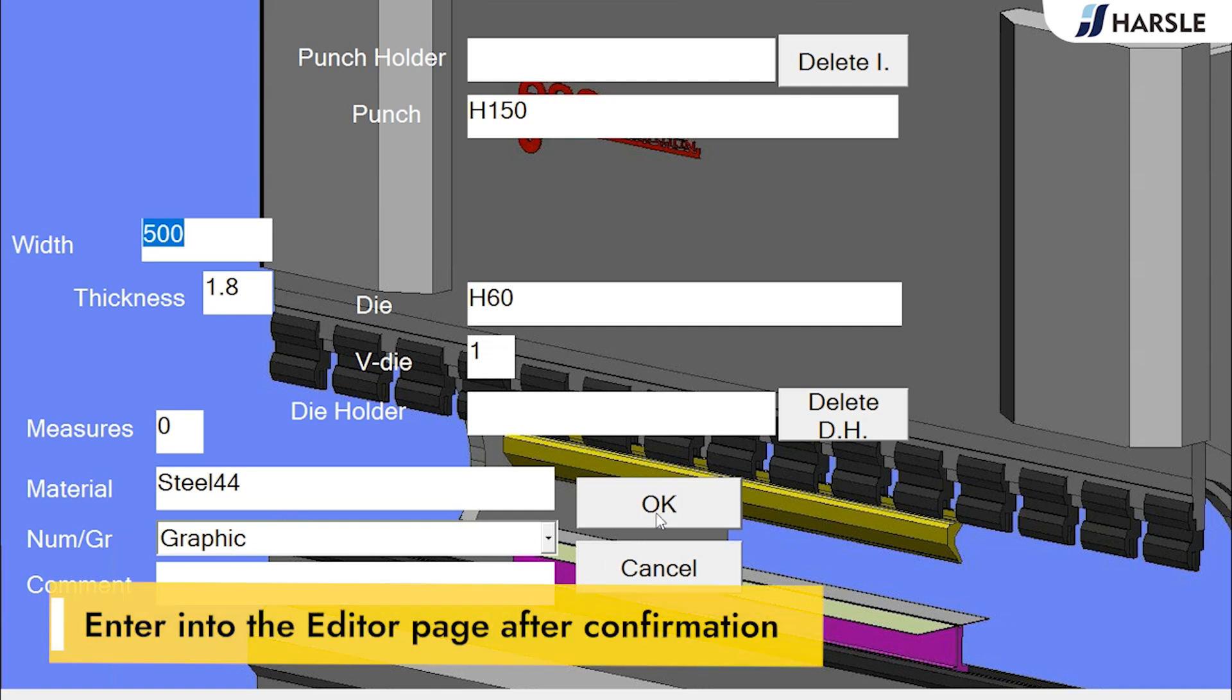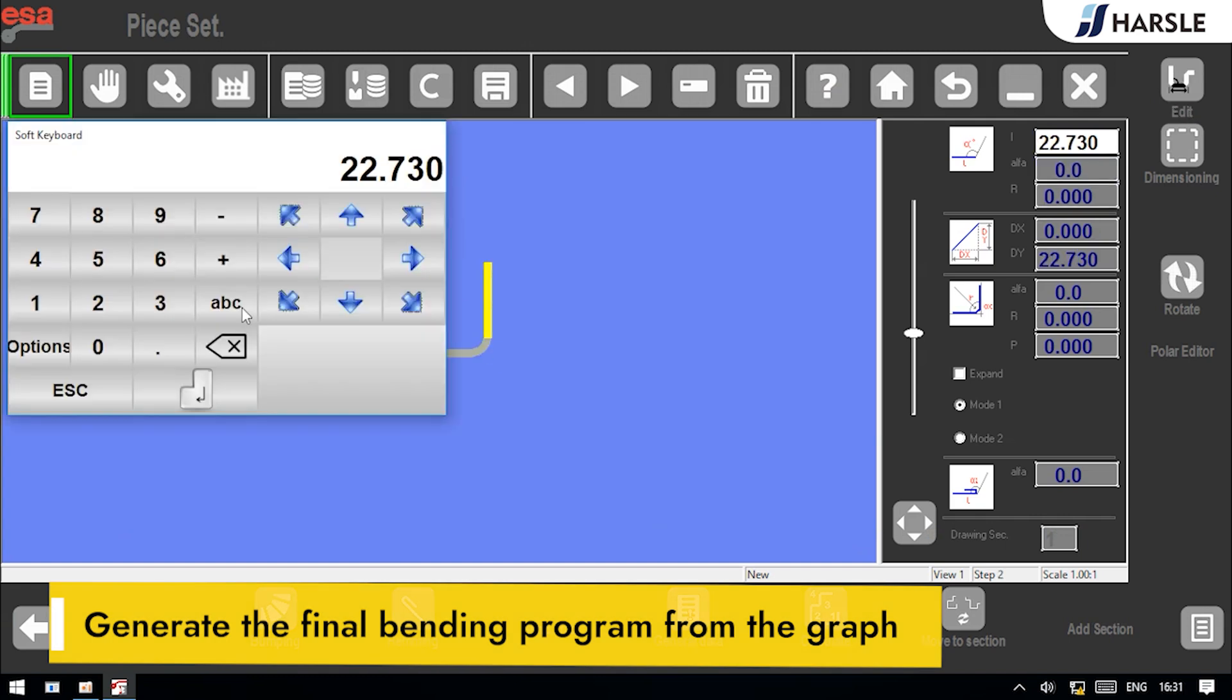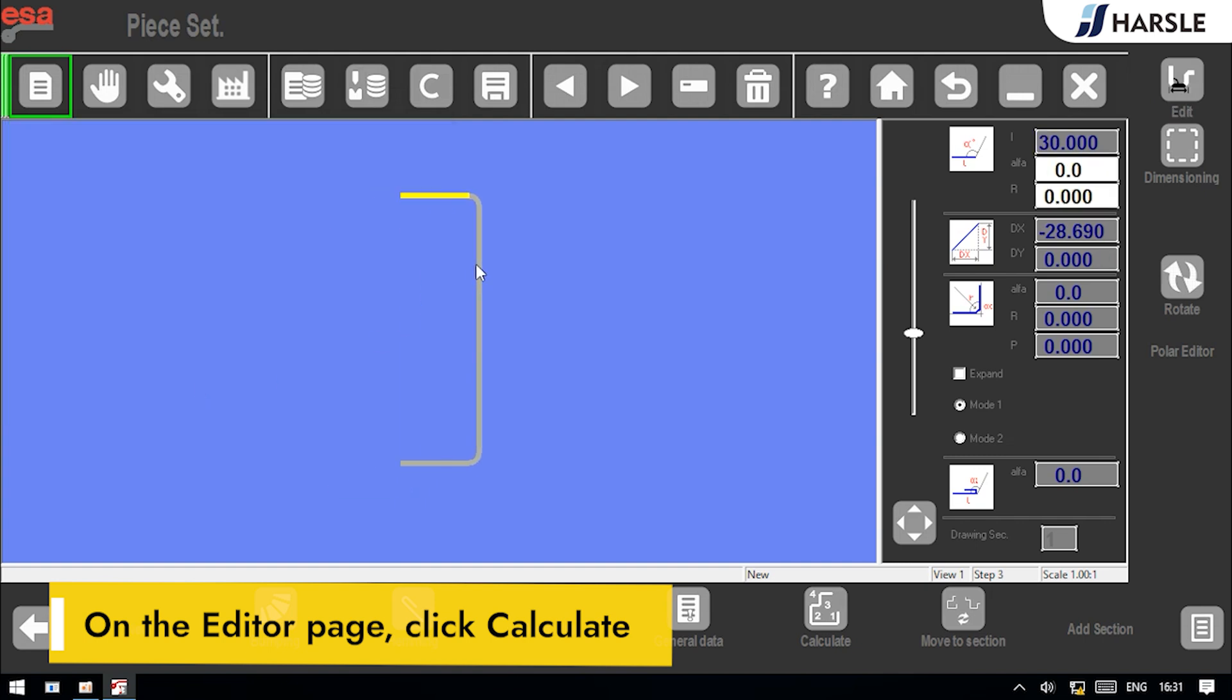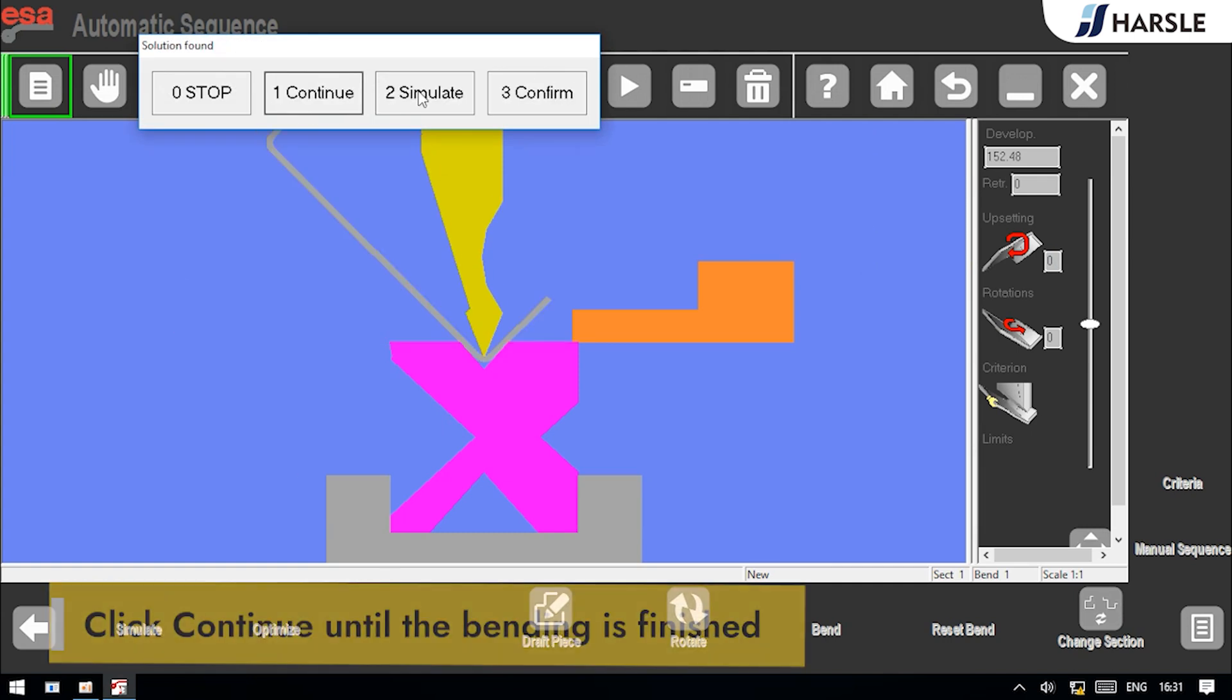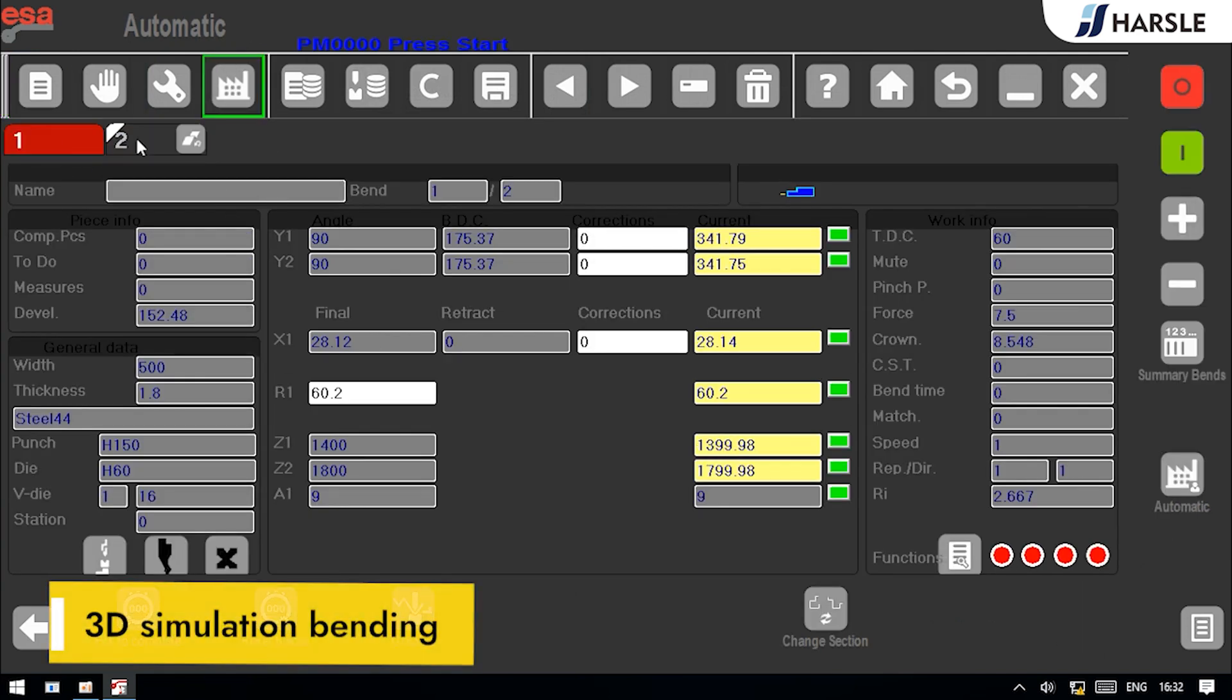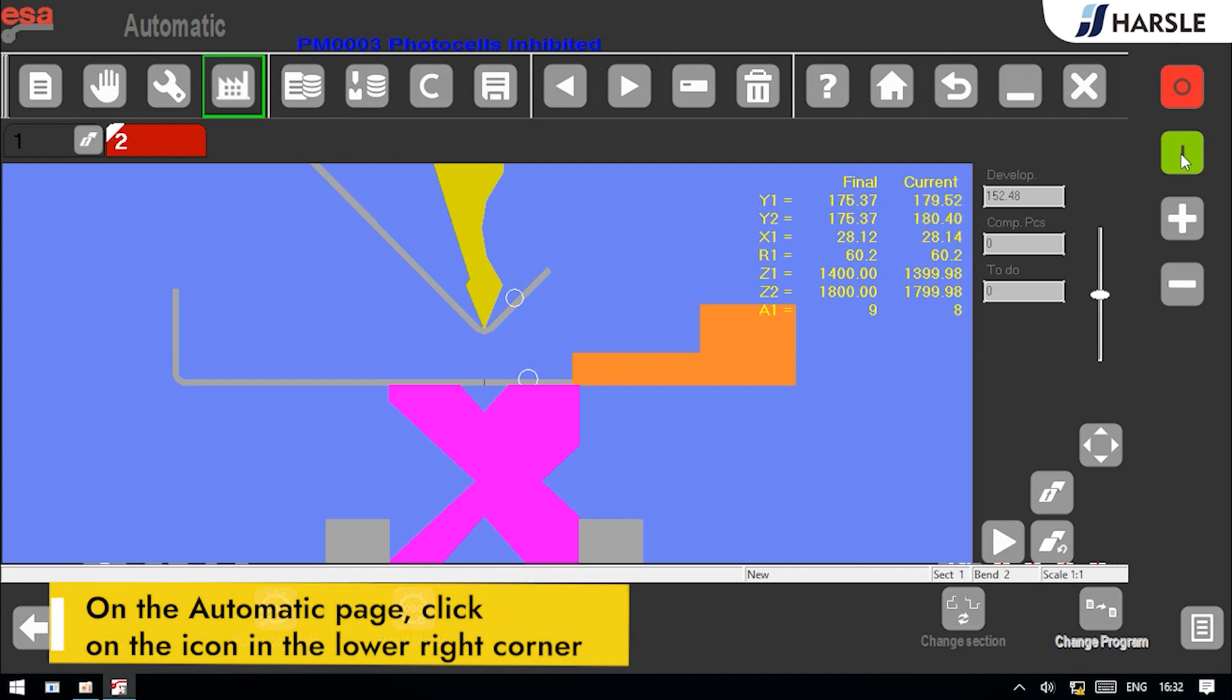Enter into the editor page after confirmation. Generate the final bending program from the graph. On the editor page, click calculate, click optimize, click simulate. Click continue until the bending is finished.